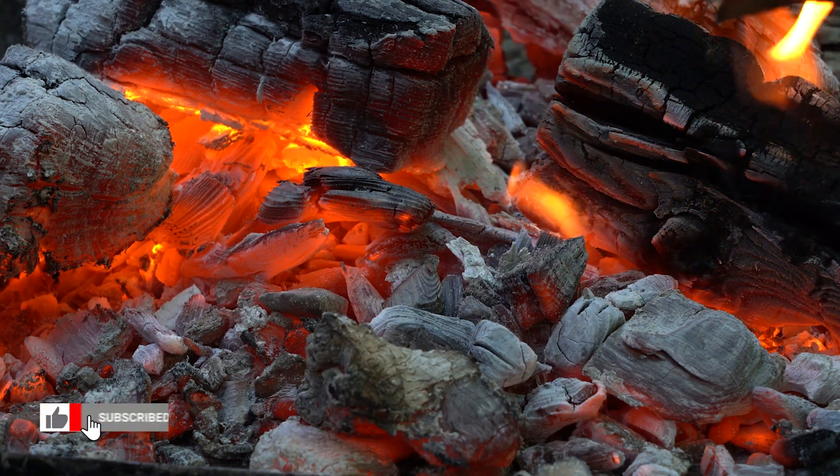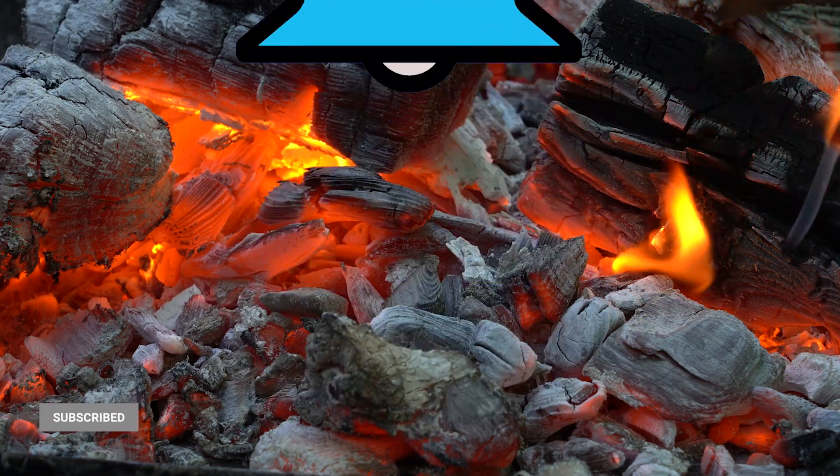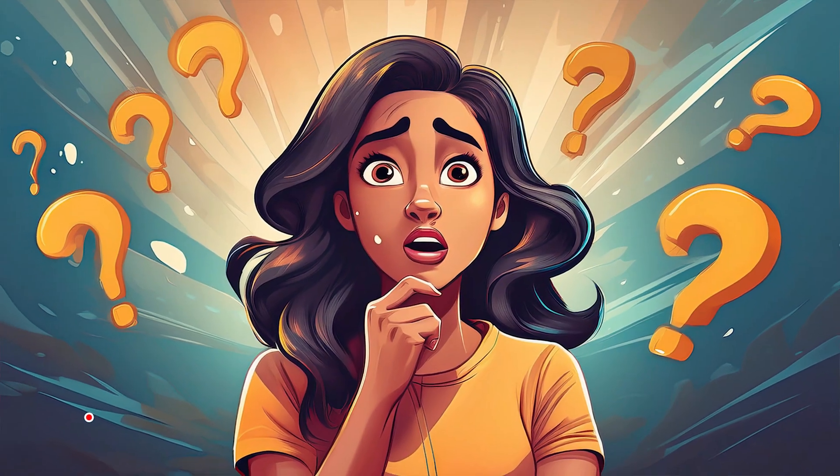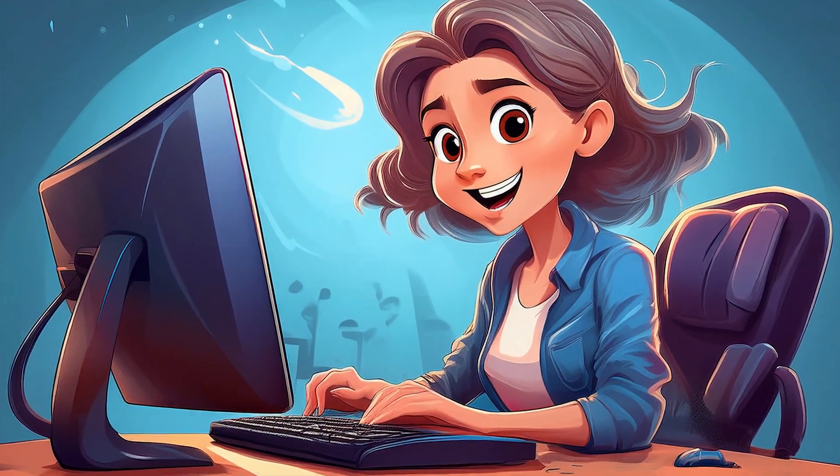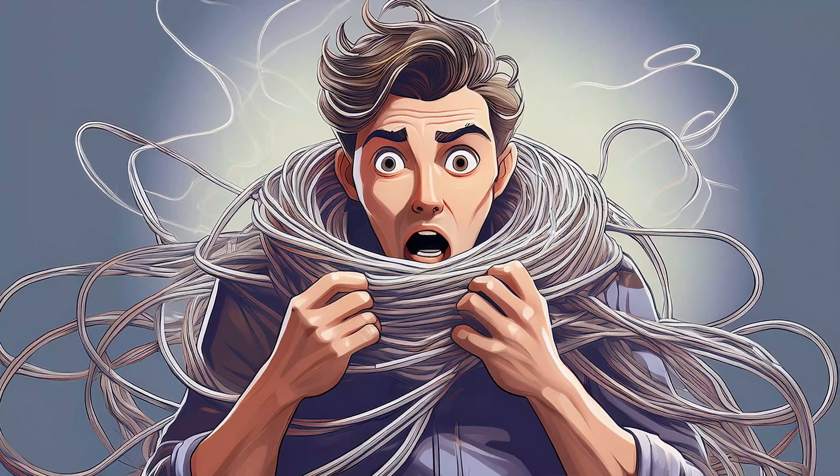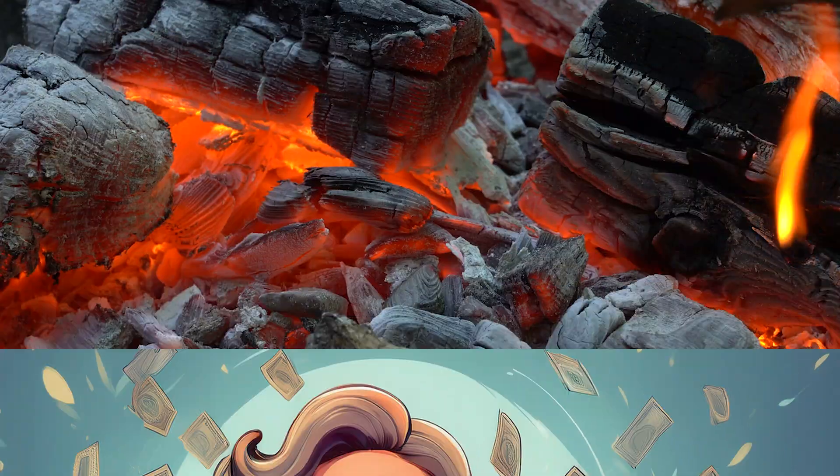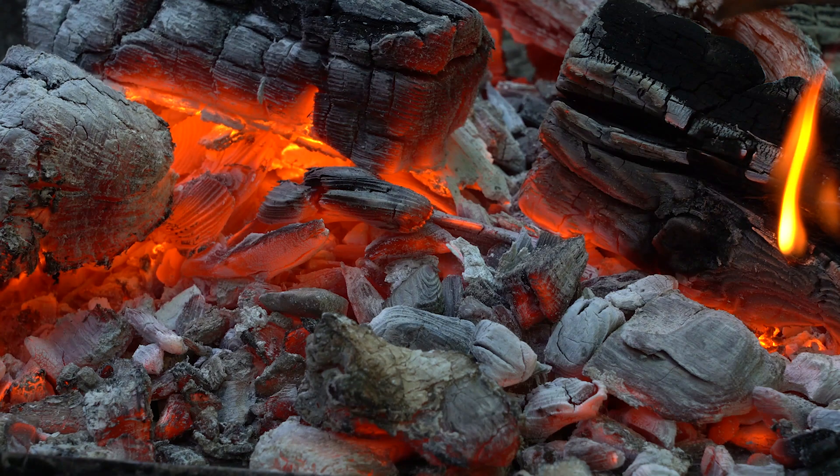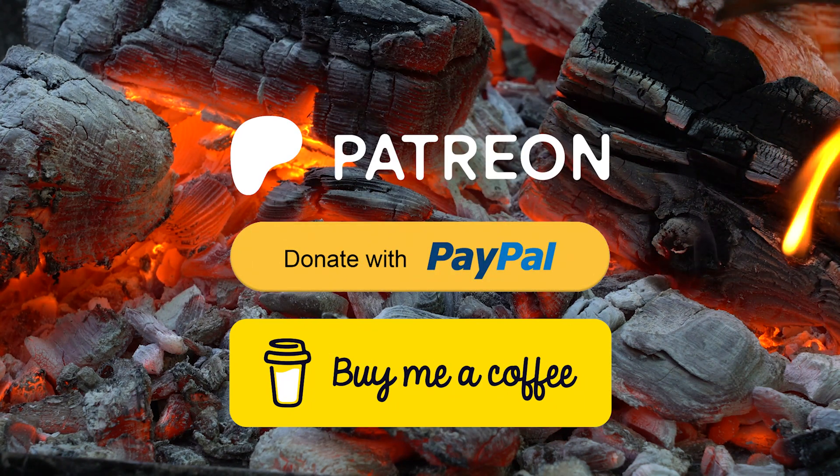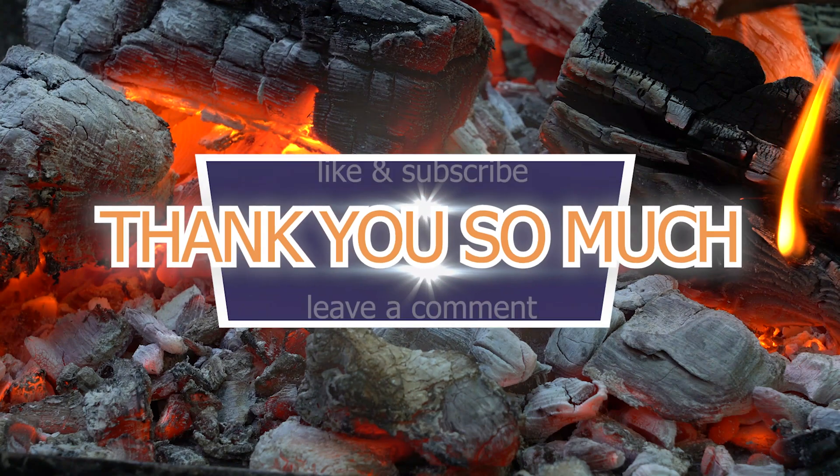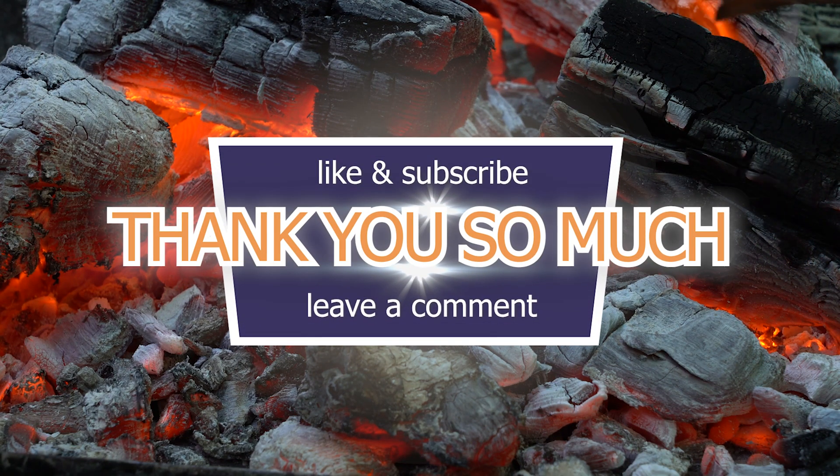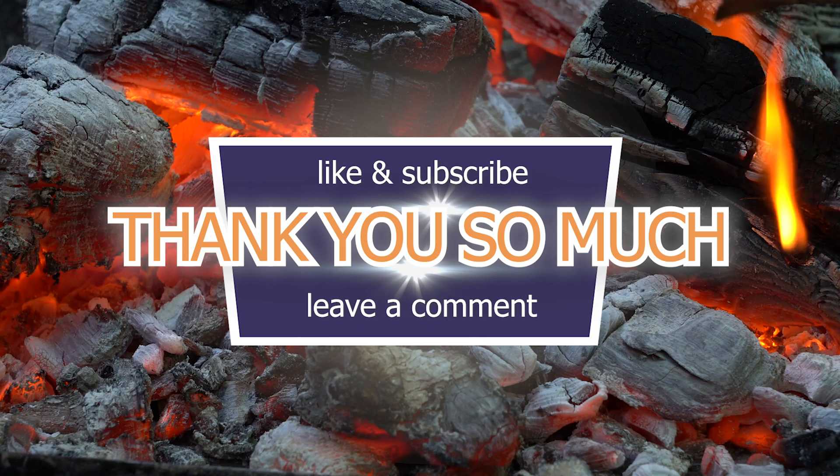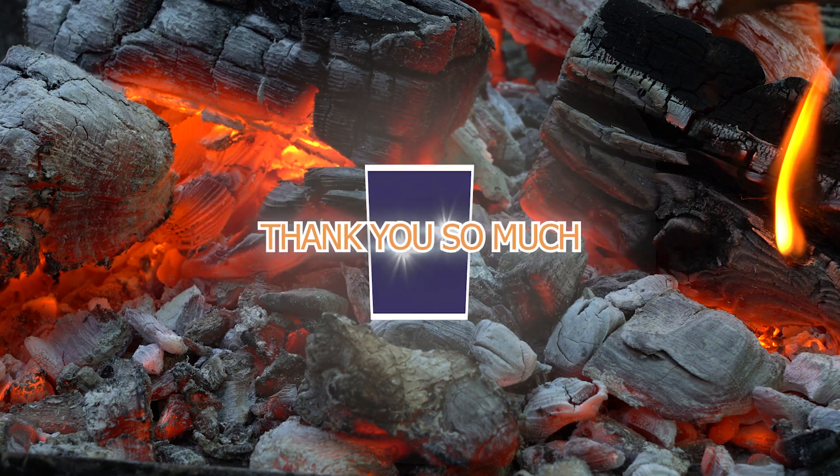Subscribe if you haven't already, and tap that bell so you don't miss any future smart home shenanigans. Got questions, feedback, or a smarter way to do it? Drop a comment below. I read them all, even the ones that gently roast my cable management. Feeling generous? Want to help me keep the lights on literally and figuratively? You can support the channel via BuyMeACoffee, PayPal, or Patreon. All the links are in the description below. Thanks again for tuning in, and remember, keep it smart, keep it simple, and never trust a light that doesn't blink at least once during setup. Happy color-switching!